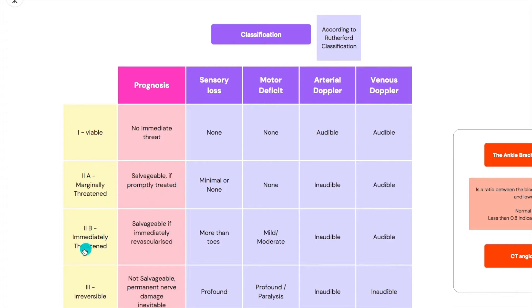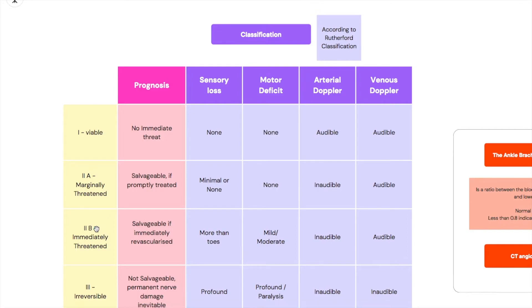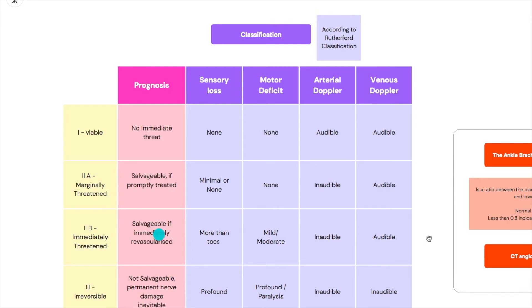Then we have 2B and for 2B it's an immediately threatened limb. This limb is currently alive, yes, but if you don't treat it right now this instant it will go into necrosis. It will be irreversible. So it's salvageable if it's immediately revascularized and this is the one that is a very top emergency. You're supposed to drop everything you're doing and make sure that you are salvaging this limb.